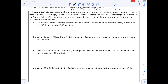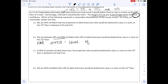Looking at option B, it says 'between 92% and 98% confident that 13% of adult Americans would be bothered to stay on the 13th floor.' The confidence level is stated as 95% and we don't change that. The confidence level doesn't change — what changes is the proportion of people bothered, which will be between a range. So option B is not correct because the level of confidence does not vary.